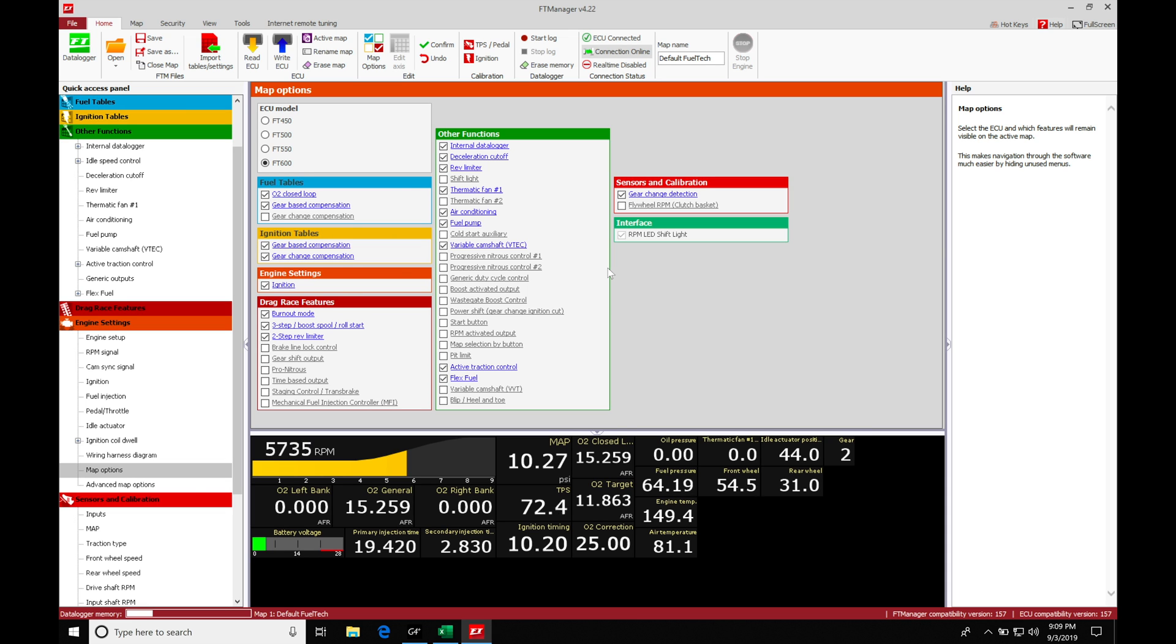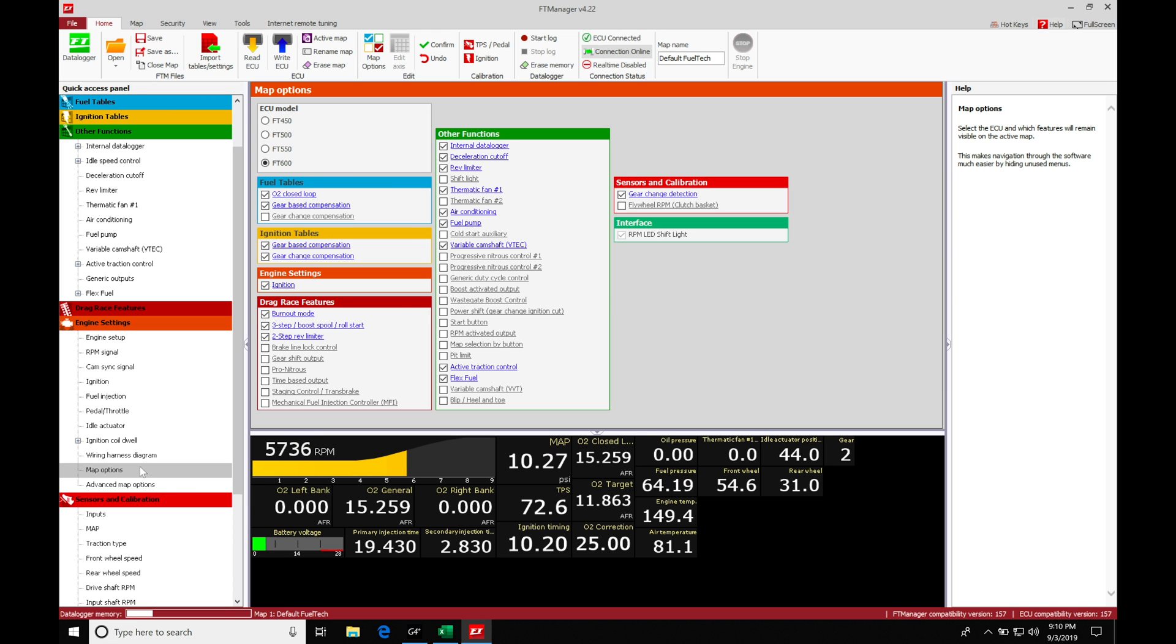The first thing we need to do here to start working with our boost control function is we're going to go into our map options. We can see at the top here, or in the middle of the screen I should say, under engine settings. If we move down into map options, we're going to find that this is going to be populating. So I have it clicked on right now and the screen is going to be present.